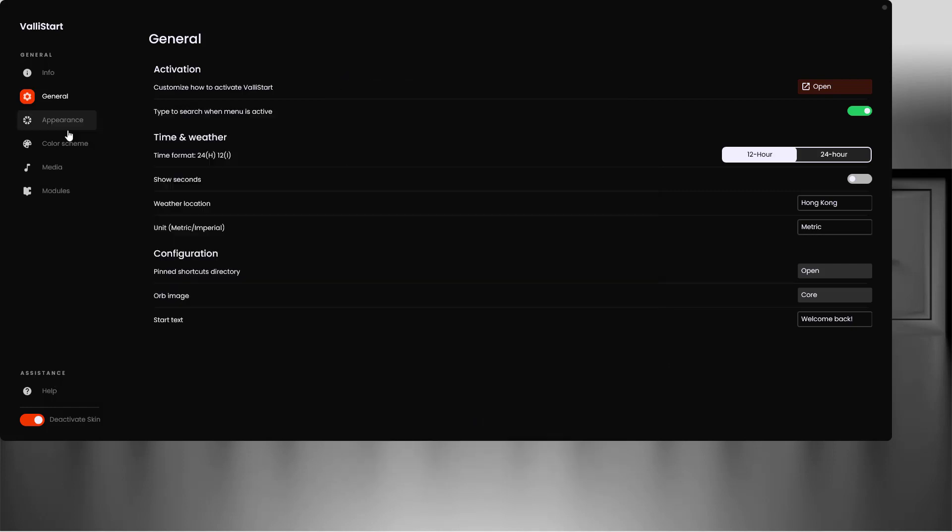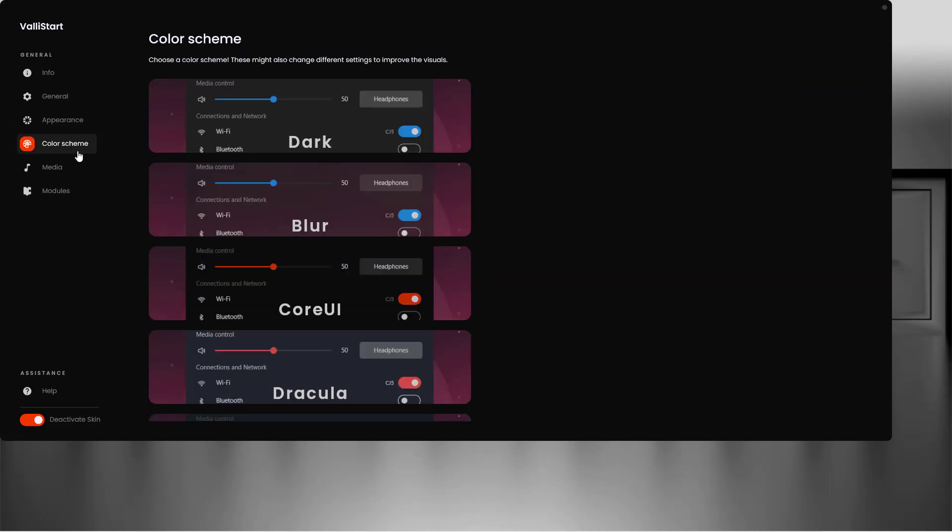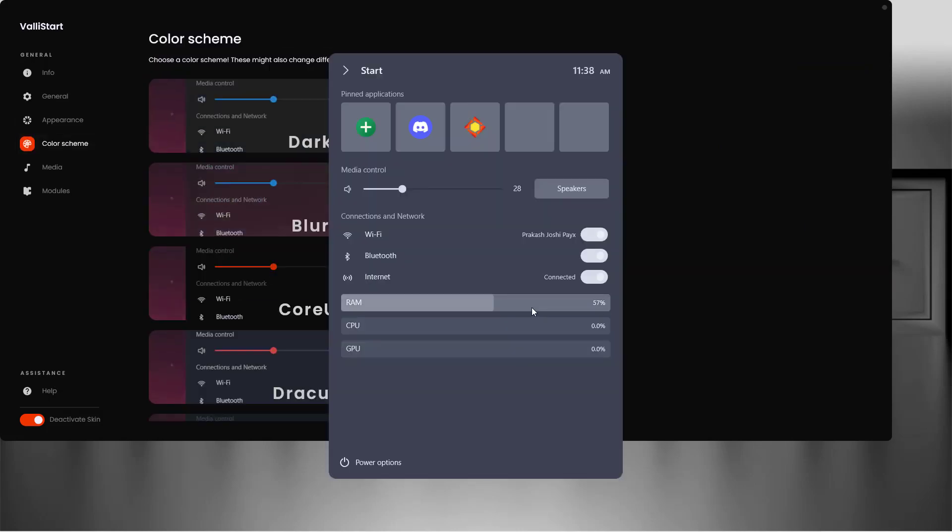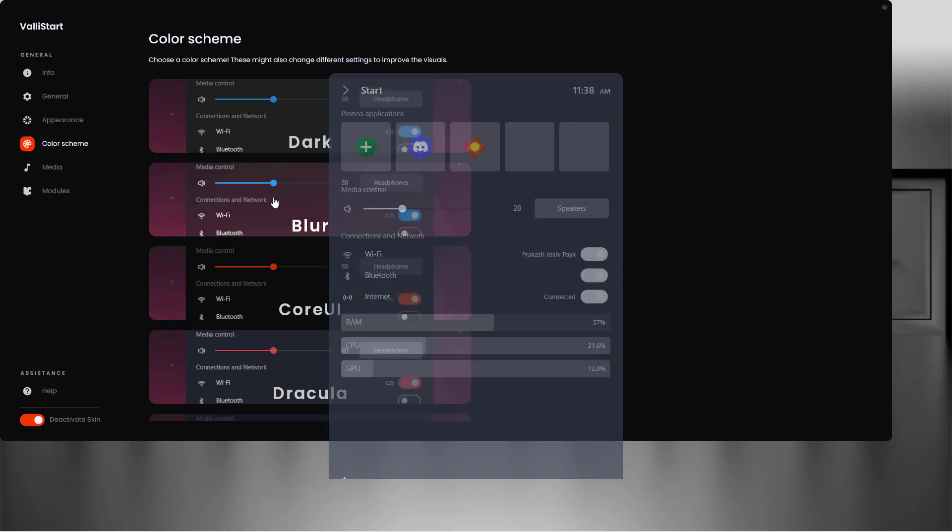You can also go to different color schemes as you can see. Let's go to Node and see the changes.